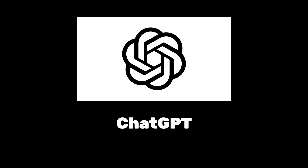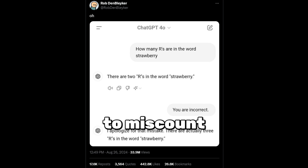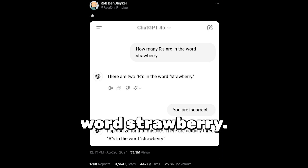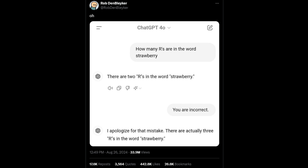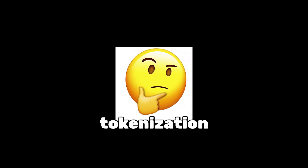They do this through a process called tokenization. Unfortunately, this is the very same process that causes ChatGPT to miscount the number of R's in the word strawberry. So how does tokenization work?